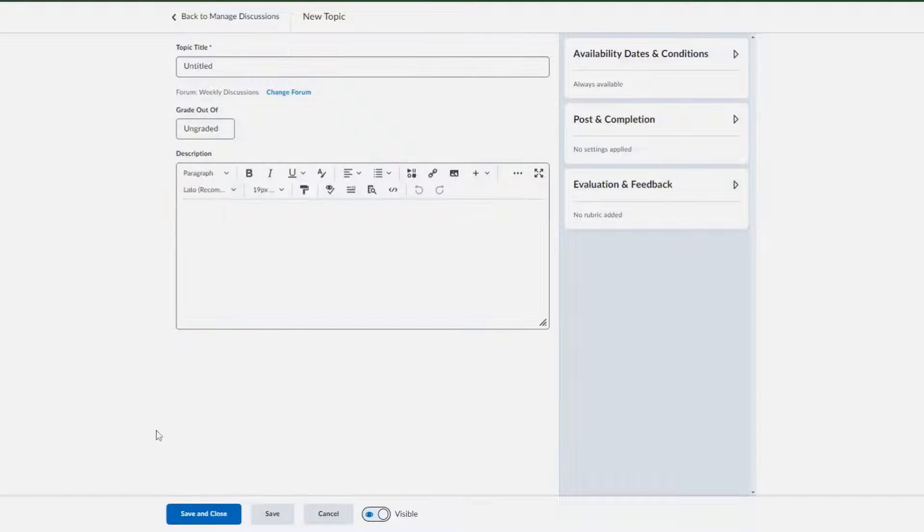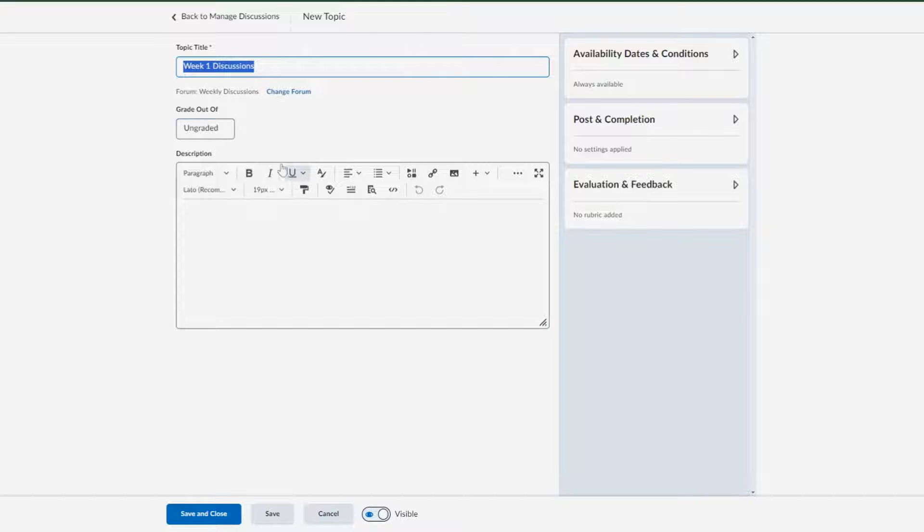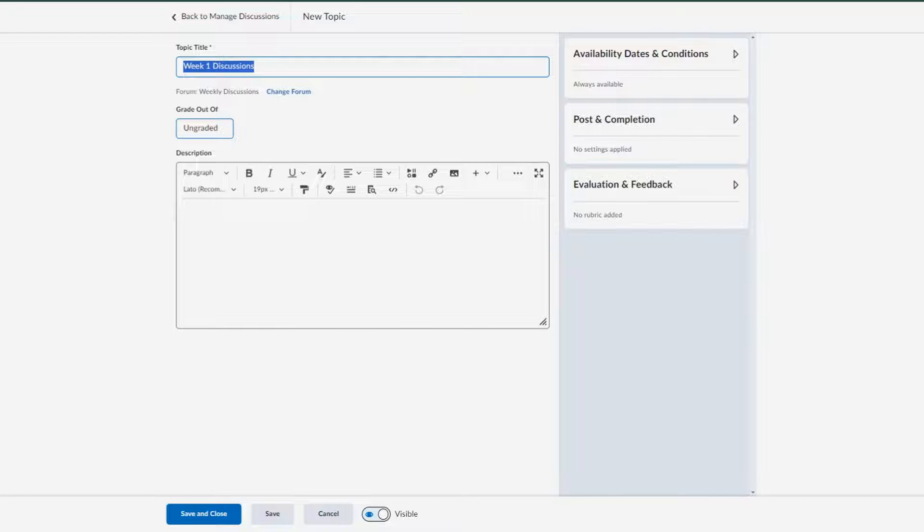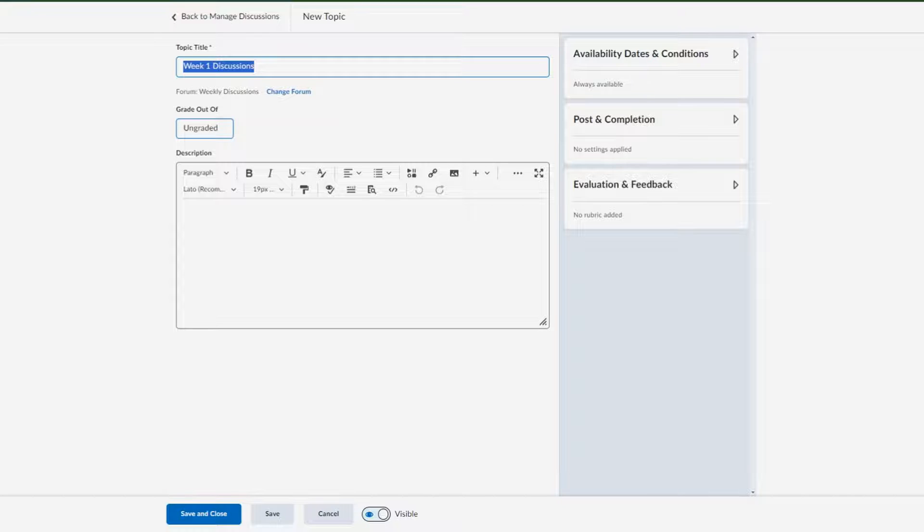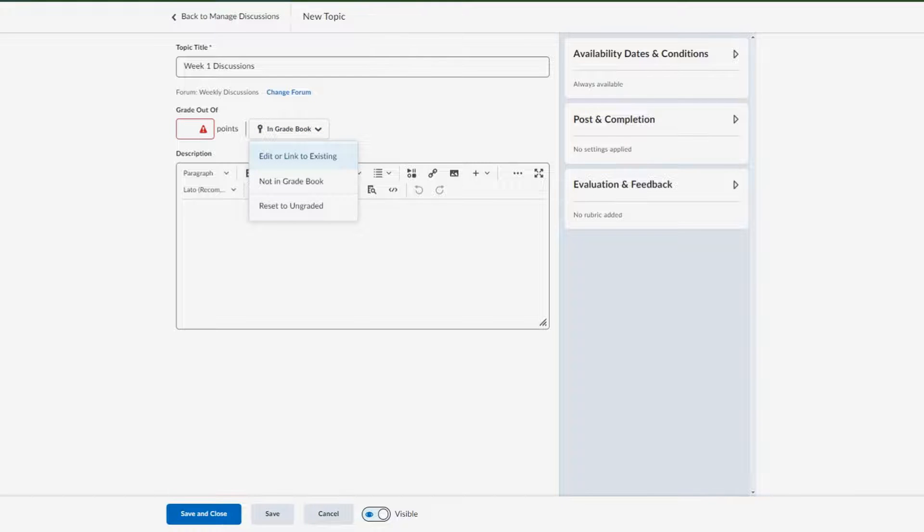I'm going to begin adding a topic. I'm just going to create a topic name and I want to link it to an existing grade item, which means I already have that grade item in D2L. I just want to make sure that when I grade my students, those grades are automatically going to go into that grade item. So I'm going to select edit or link to an existing item.